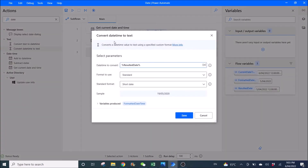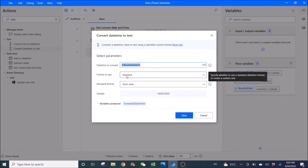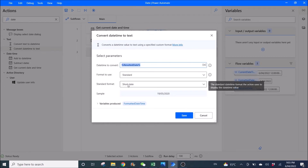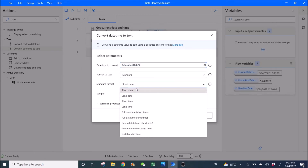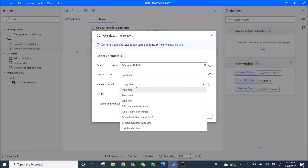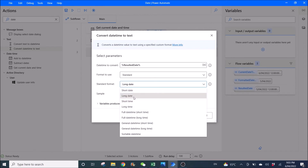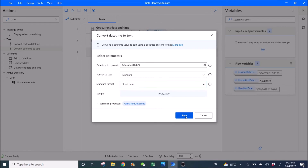Then you use 'Convert date time to text'. The date time to convert is resulted date. For format to use, select Standard. Under standard format, select Short date — or you can use a long date or whichever format you prefer from the selection. Then click on save.